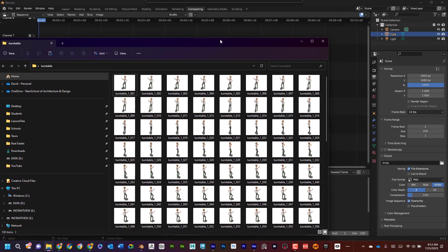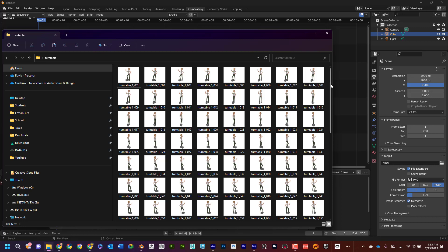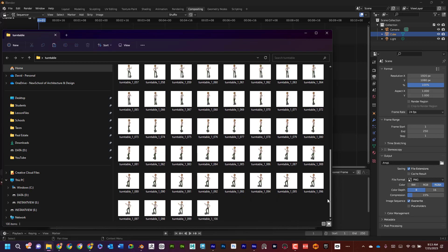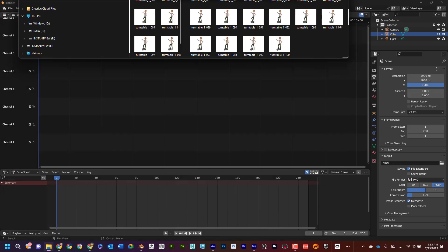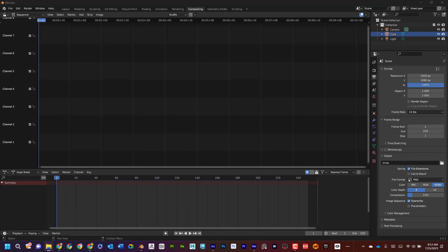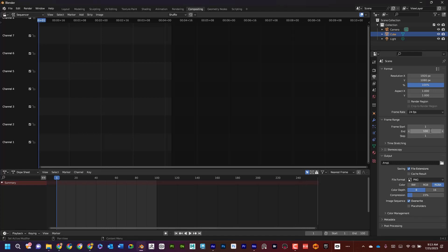If I look at this, I can see that this is 100 frames, so I'm going to say frame start 1 to 100. I can see here that it changes my end frame down here as well—that's important.